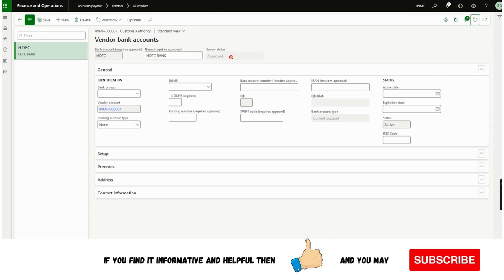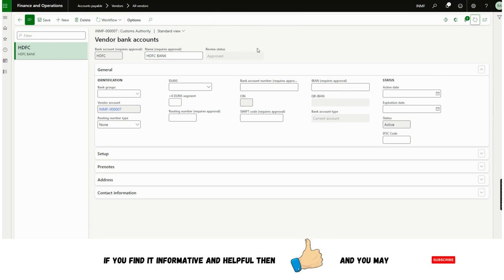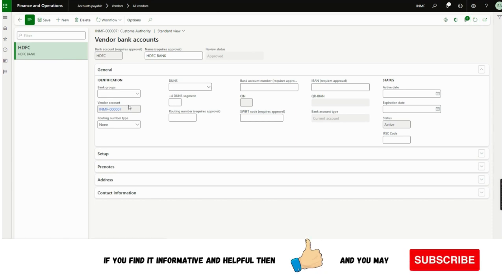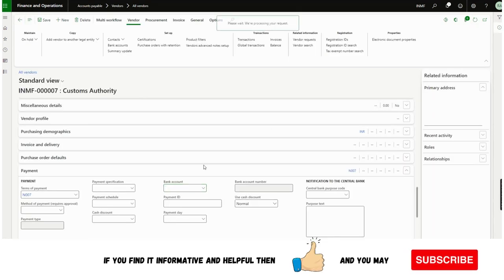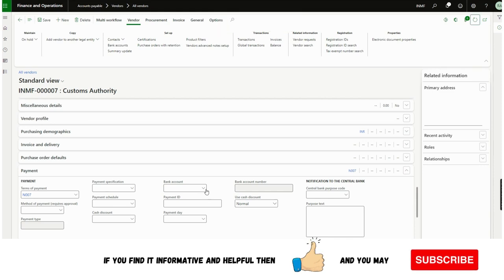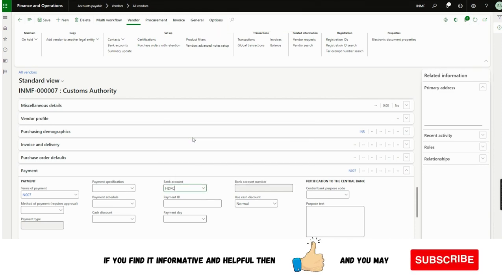Now you can see this is approved. If I go back and check the bank account field, you can now see the bank account is available. I can use this for transactions.